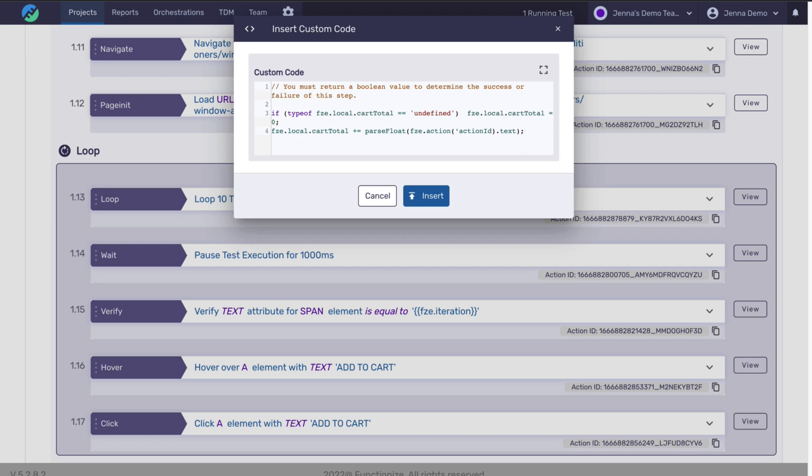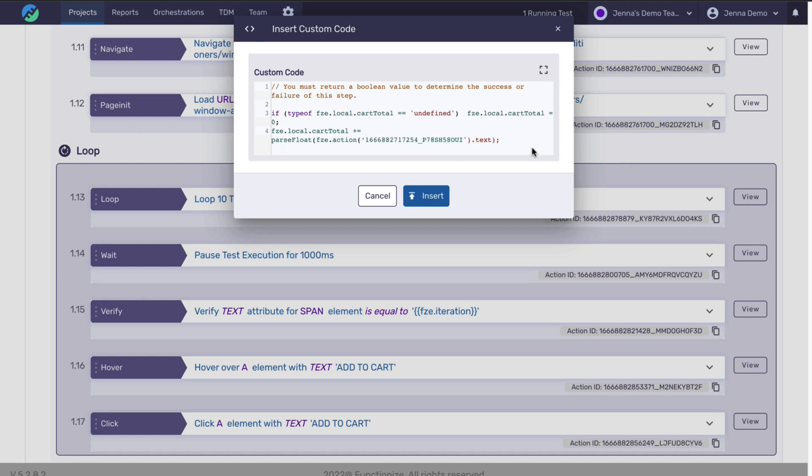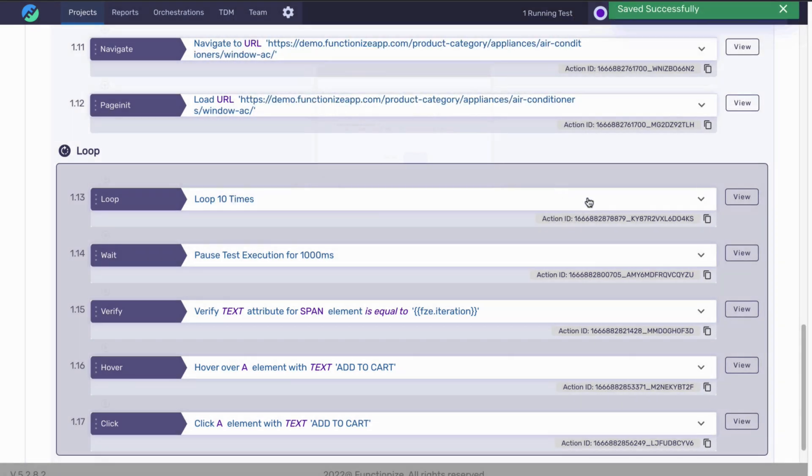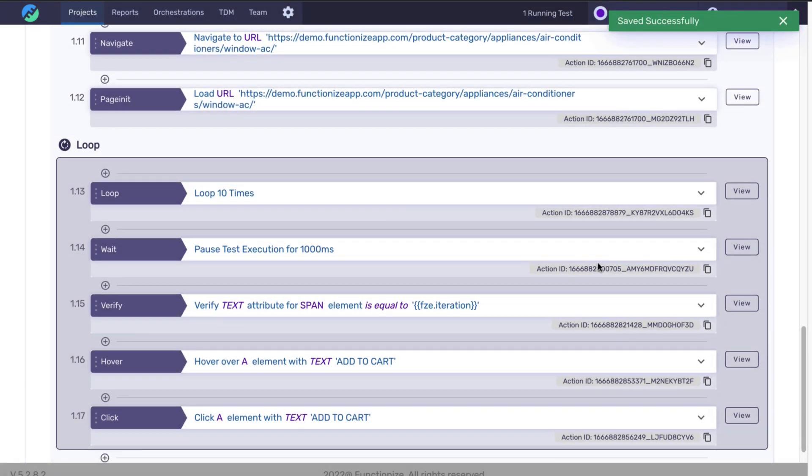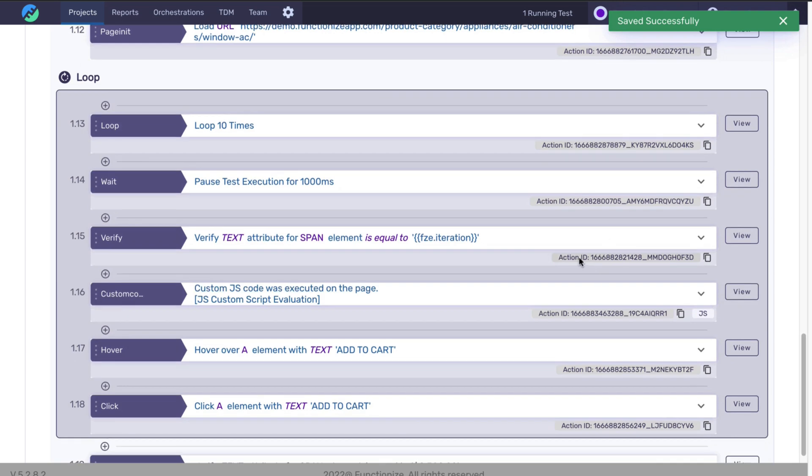To do this, I'm actually creating a variable in this custom code. There is an alternative to creating the variable through the UI of Architect. The variable is declared here using FCE.local.cartTotal. So this variable is created on the fly. And we're pasting in the Action ID that I copied from the UI.